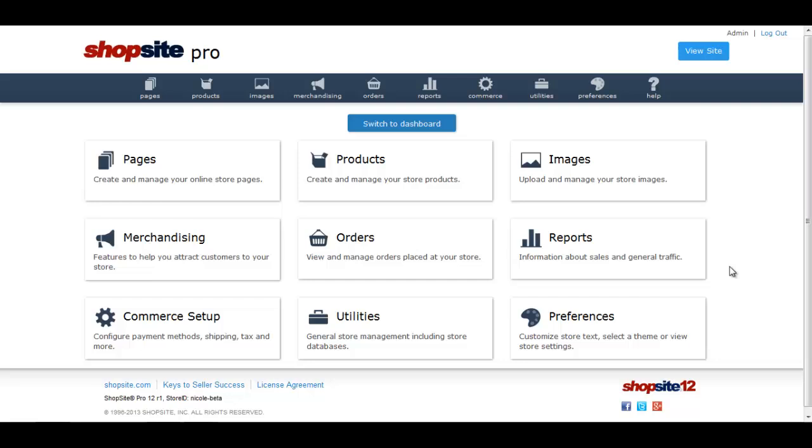This tutorial will take you through how to set up the Use Zip Code to Determine Sales Tax feature in ShopSite.